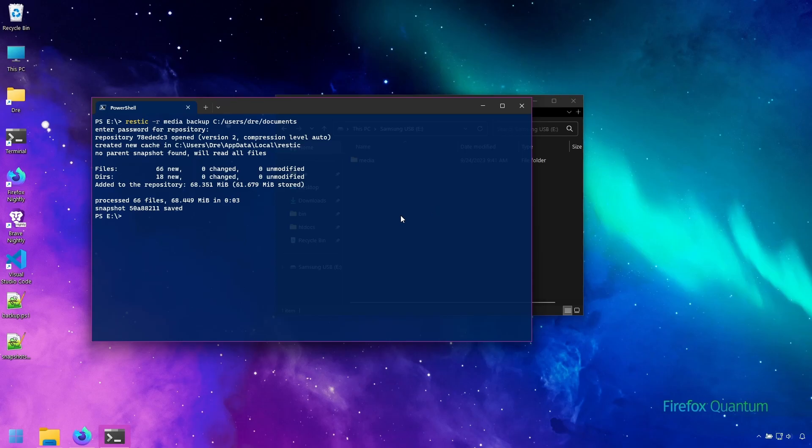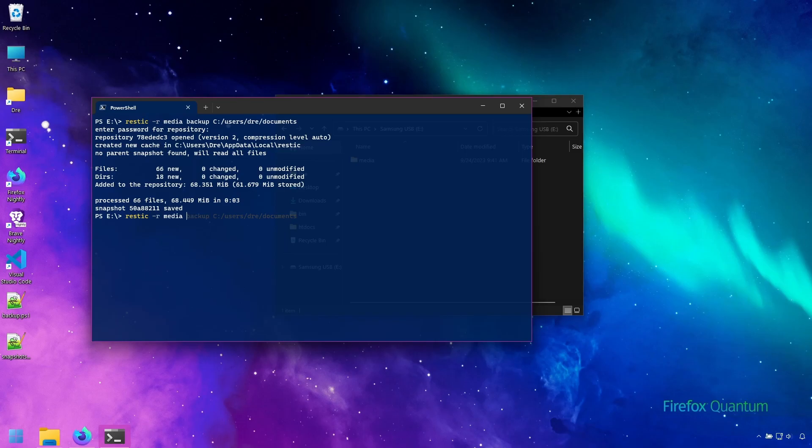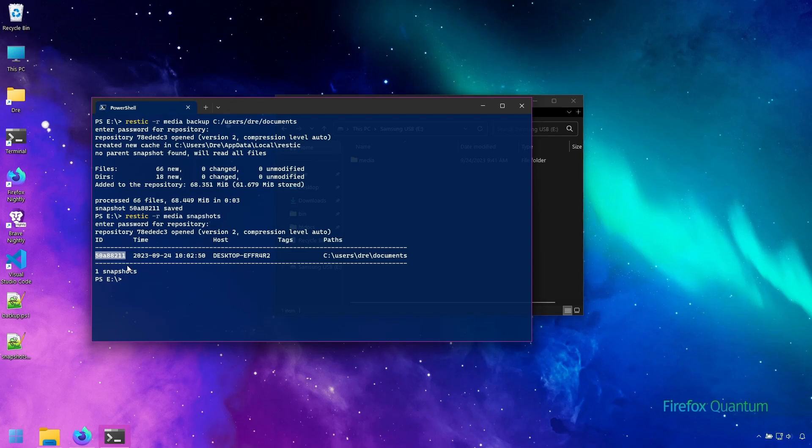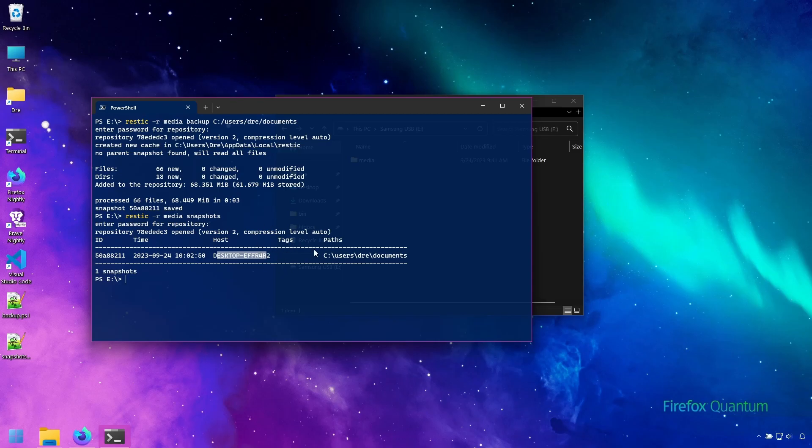You can list the snapshots in the repository using the snapshots command. Let's go ahead and bring back the command and instead of running backup we'll do snapshots and this gives us information about all the snapshots. Snapshots will have a unique id that we can use to reference when working with the repository. It gives us the date, time, the host or machine that backed up this data or snapshot. Tags which I will cover in future sections and the path or what it backed up.